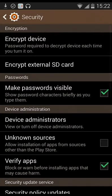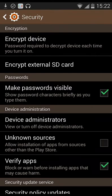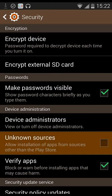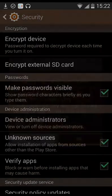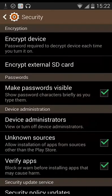Alright, whenever you click install, it's going to take you to this page right here. What you're going to click is unknown sources, and click OK.